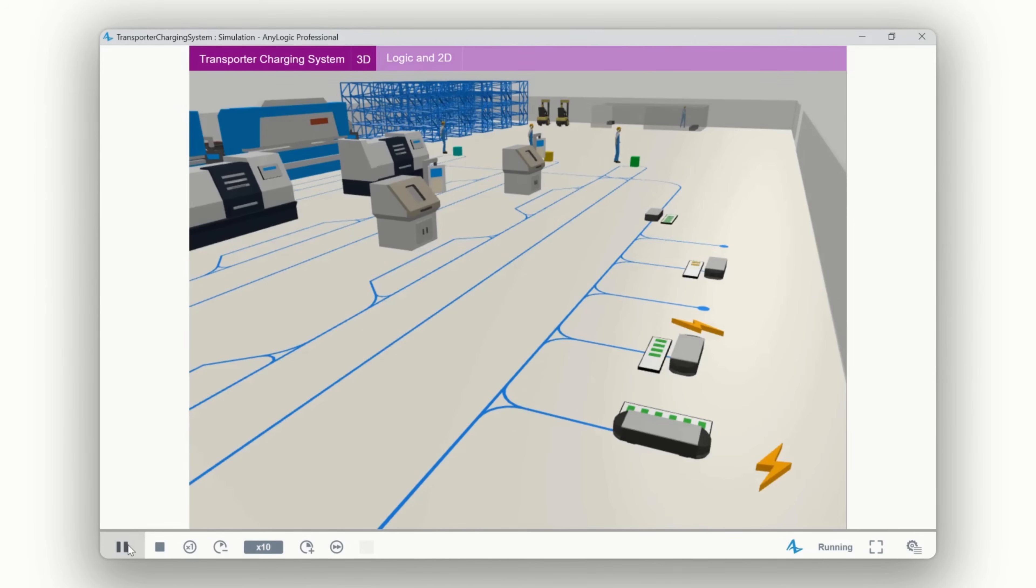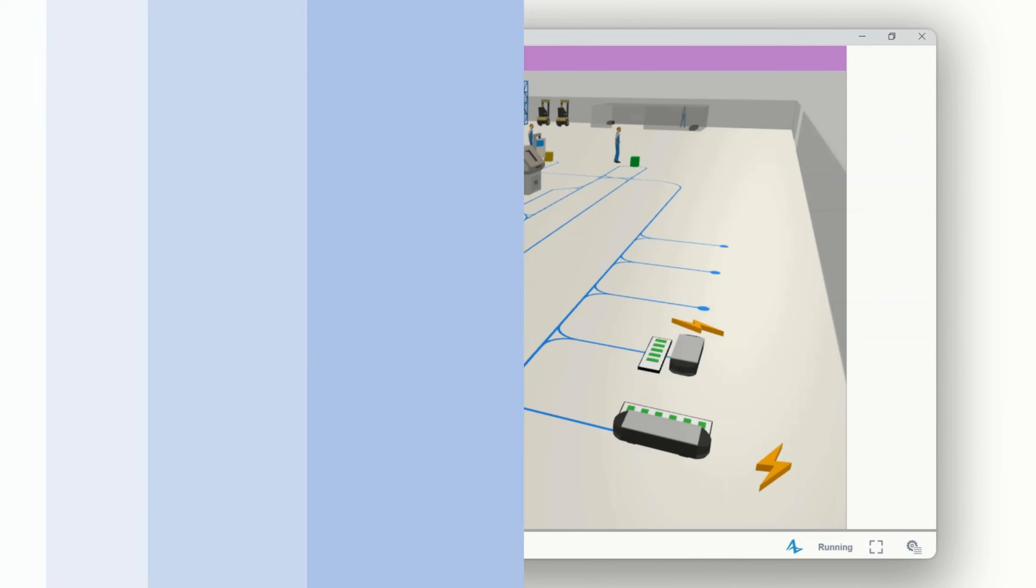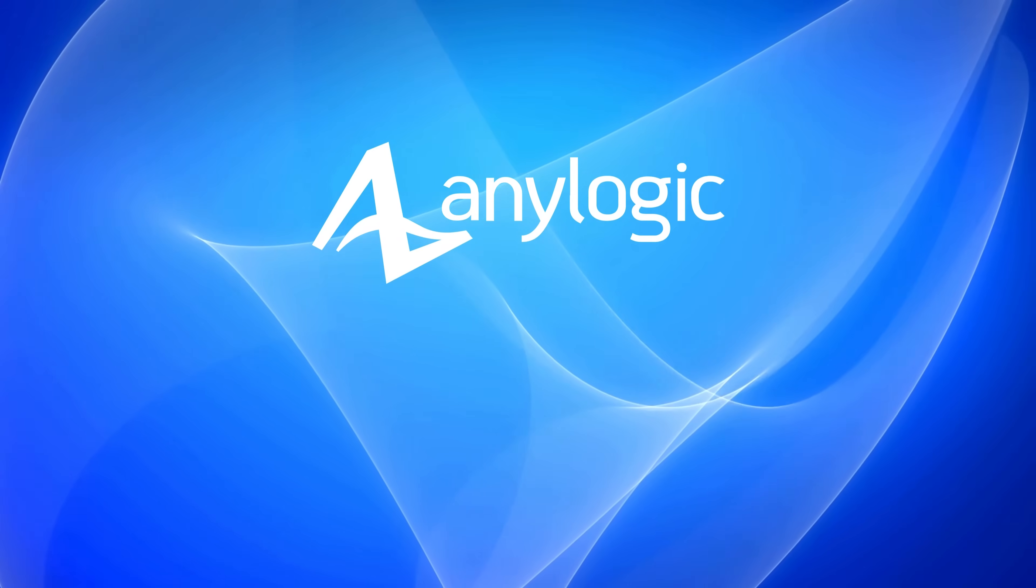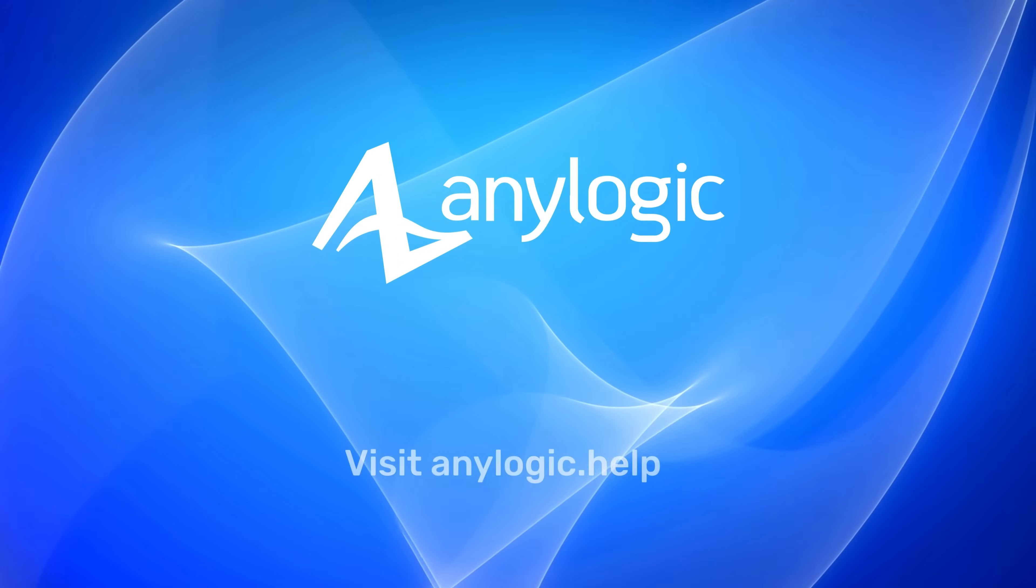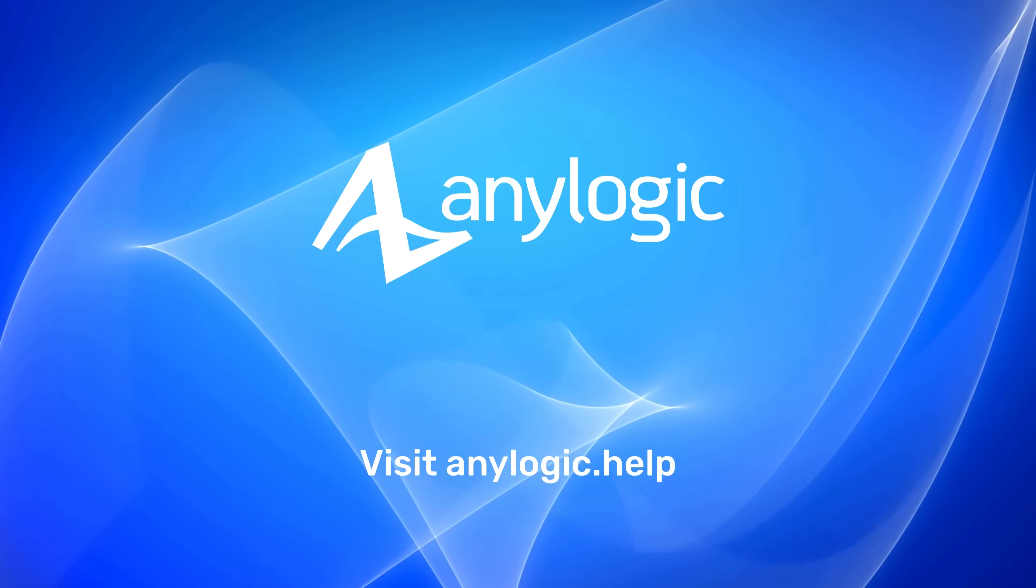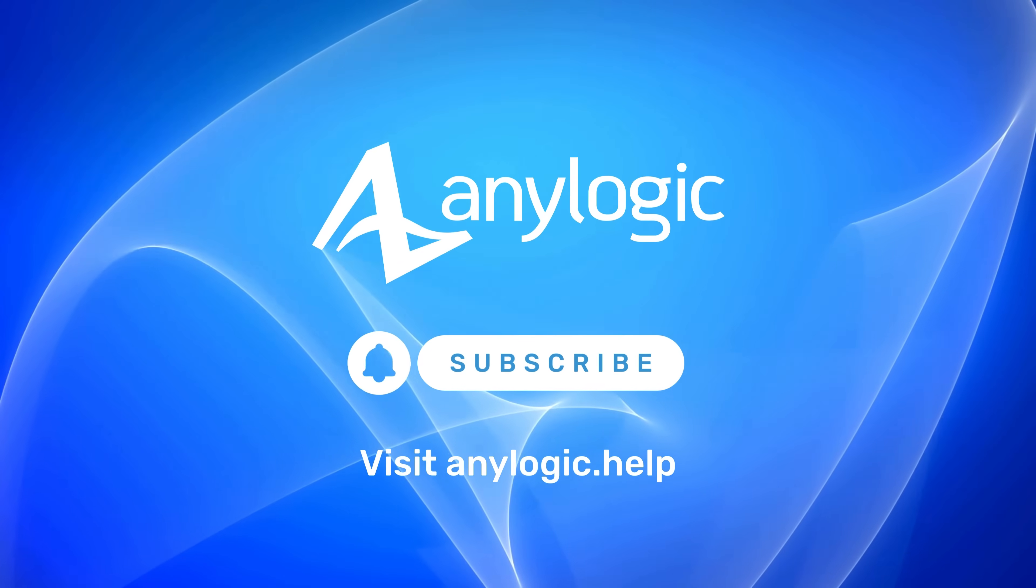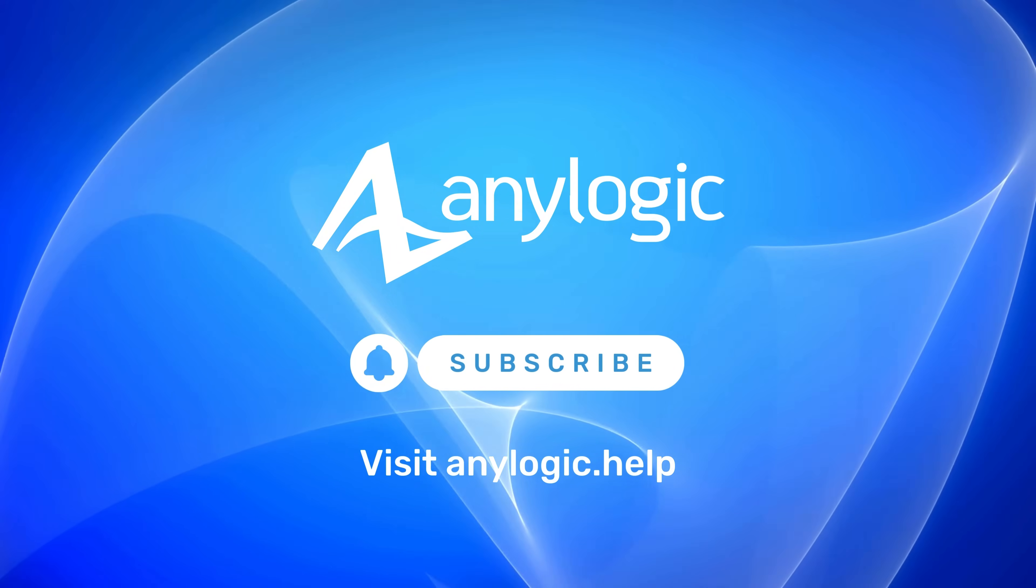The model shown in the video is a new example, transporter charging system. Check this and other new models available for everyone. Visit AnyLogic help for more details and subscribe to our channel.